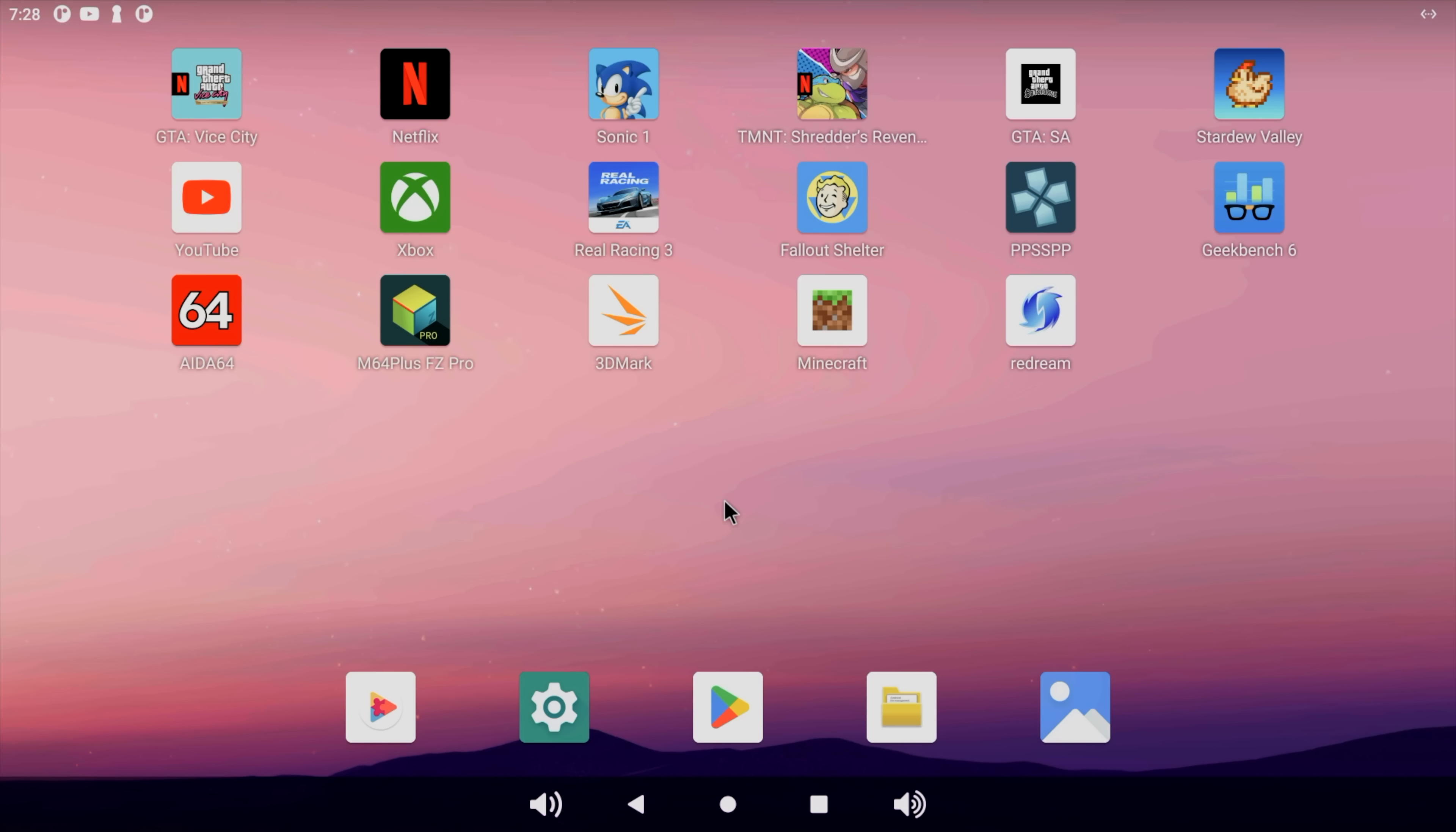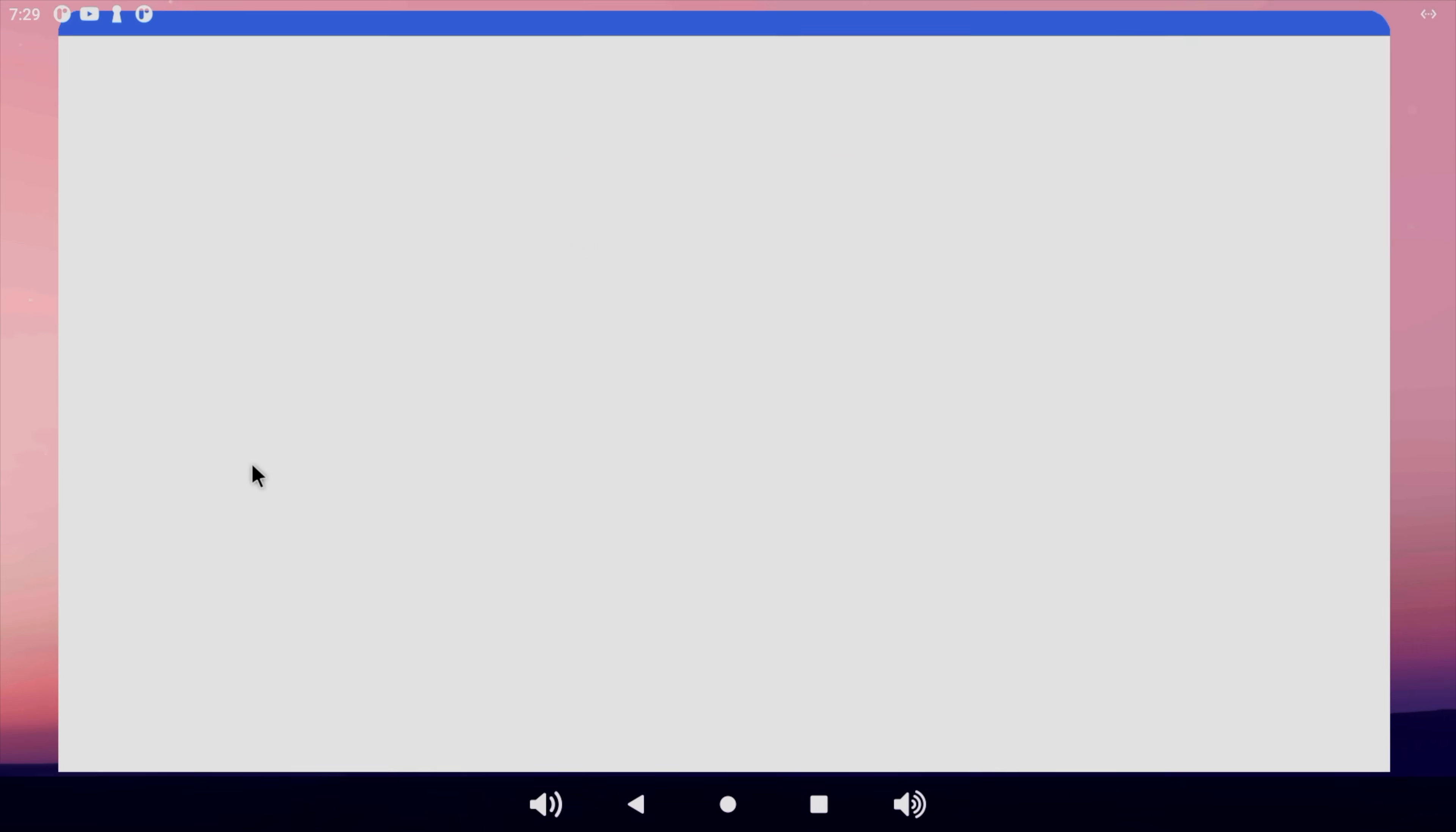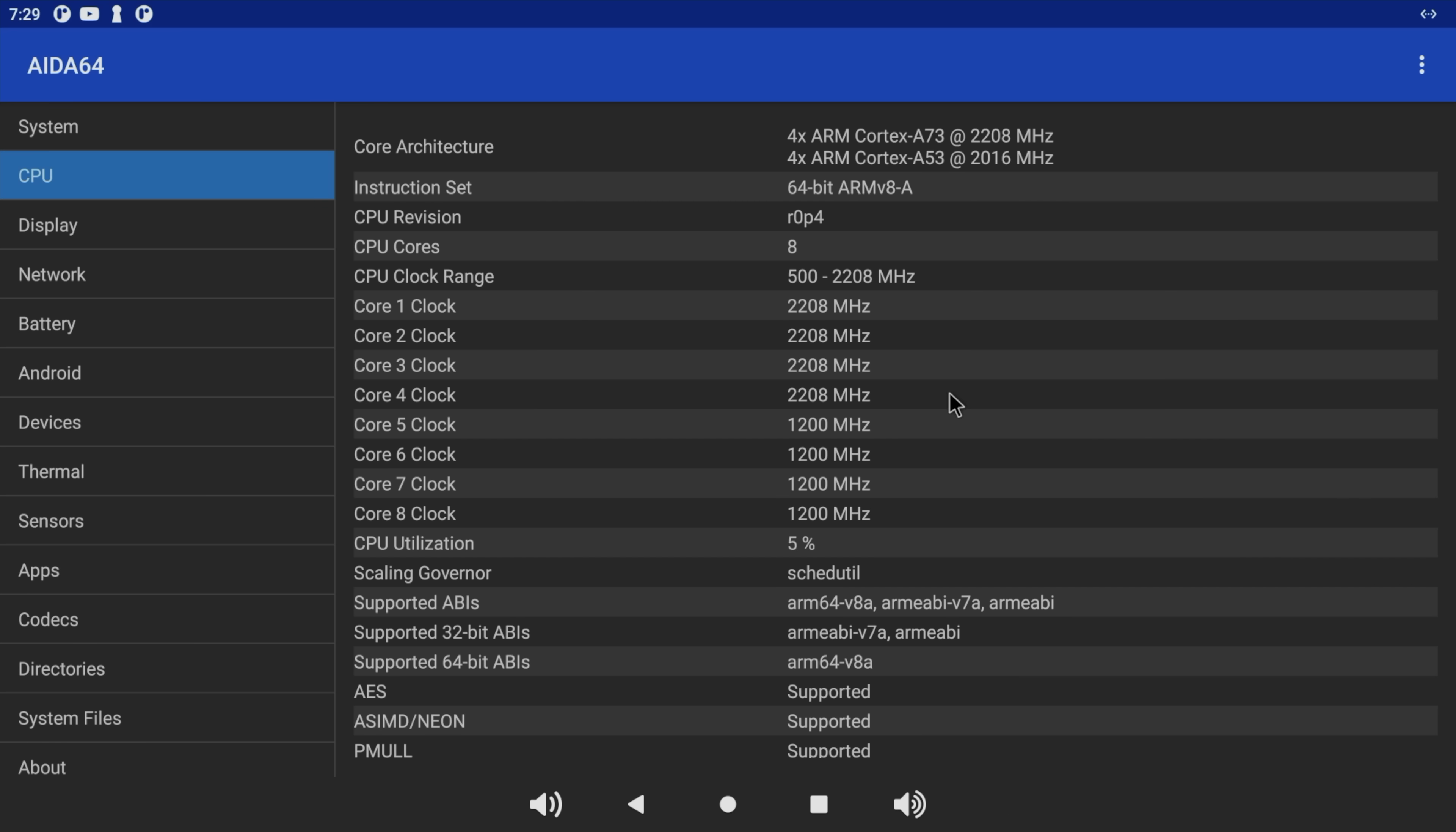By the way, the Zero 2 Pro that I have here is the 64 GB model. So we've got 64 GB of storage and 4 GB of RAM. I really wish they would offer an 8 GB model of this. But 4 GB for my needs is going to be more than enough. Let's head over to AIDA64. You can see that this is clocking up to 2.2 GHz on those larger cores there.